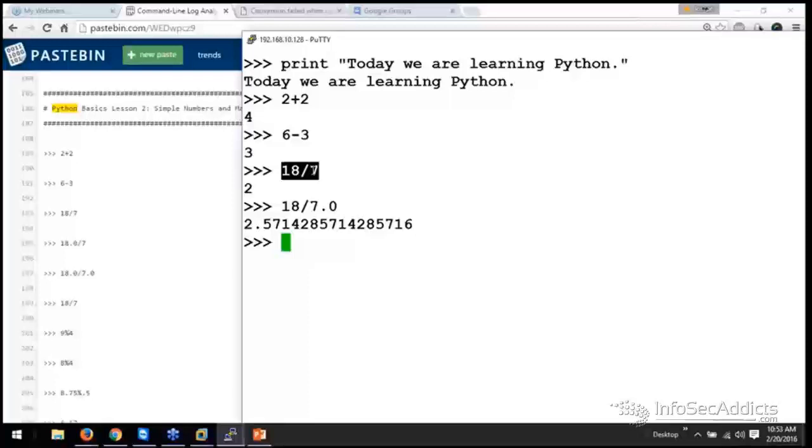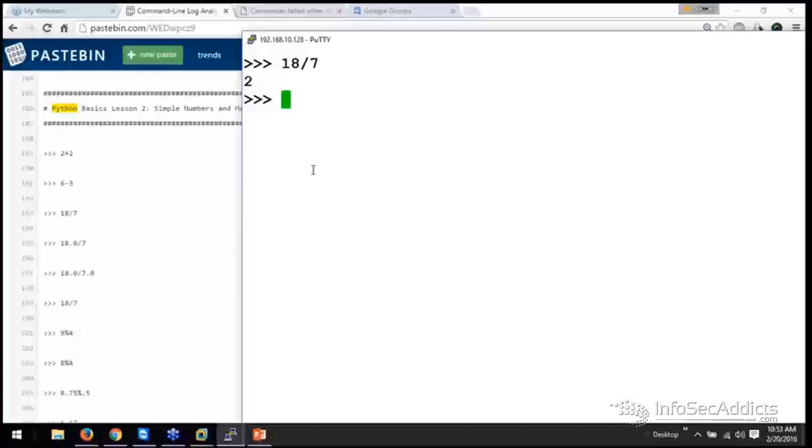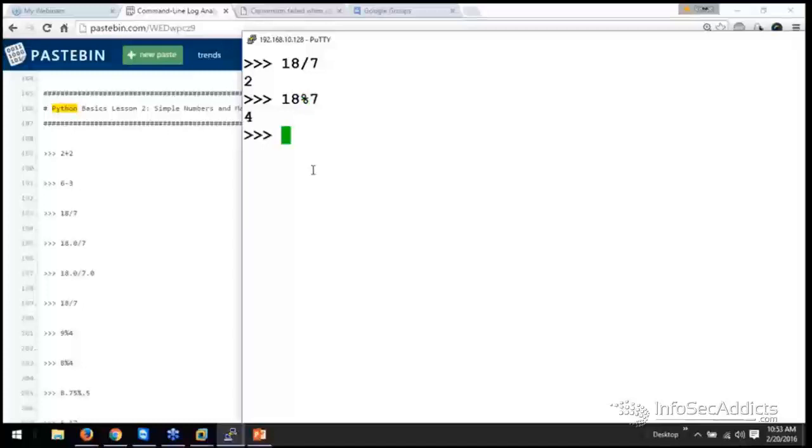Now if you want that remainder, remember how before we were dealing with the remainder of something? So if I go, hey, 18 divided by 7 is 2, but it should have a remainder of 4. What you would do is you would change that into a percent sign, and it will give you that remainder. We call that modulus.